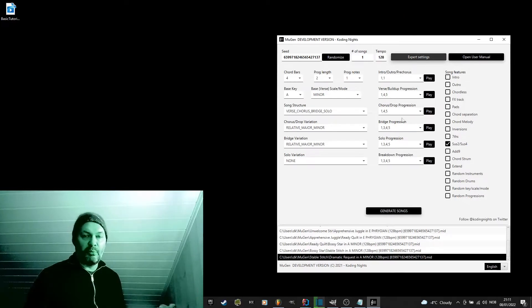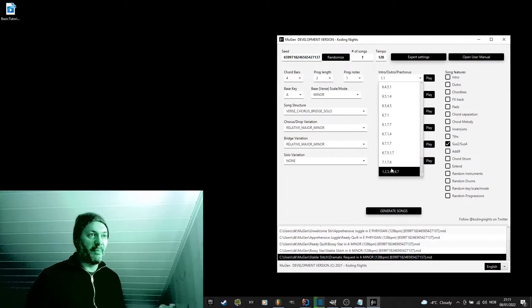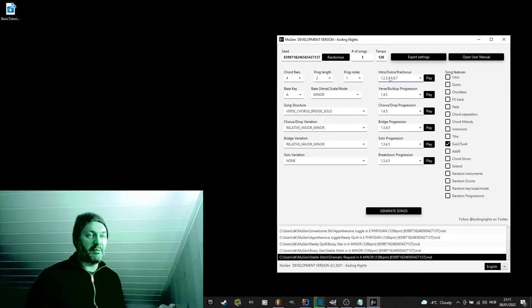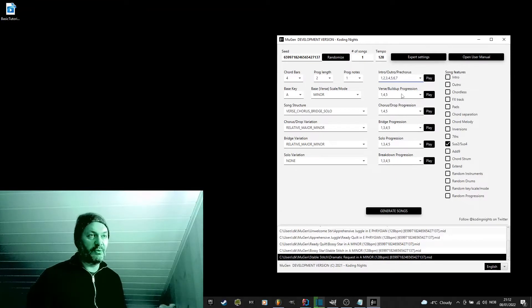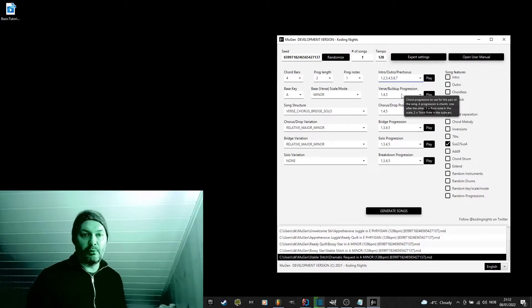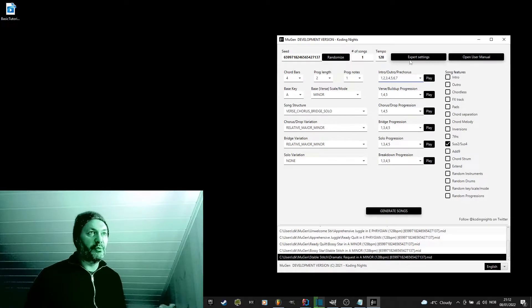Sounds nice. If I go back, I can now choose this progression as my intro, outro, pre-chorus progression or as any of the other progressions. So this will give you full control of what progressions you can play in your music.